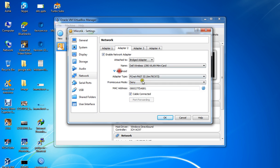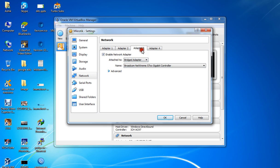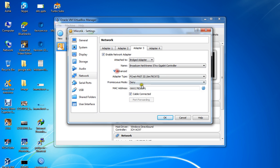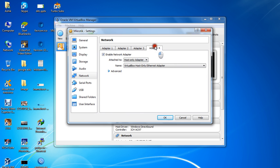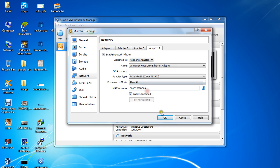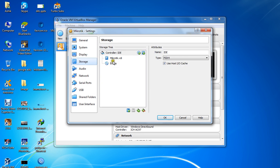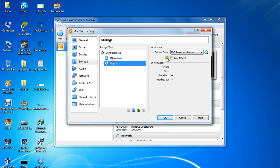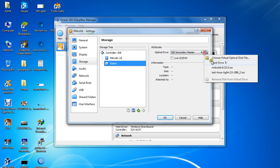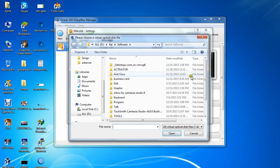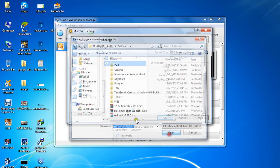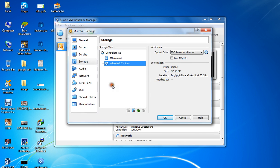Click on Advanced and enable promiscuous mode and cable connected. Then go to Storage, click on the empty CD drive, and select the disk image. Here's the disk image. Click Open.